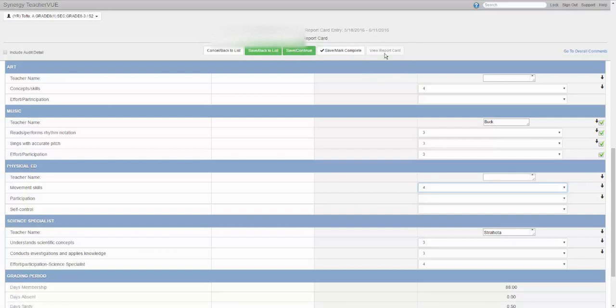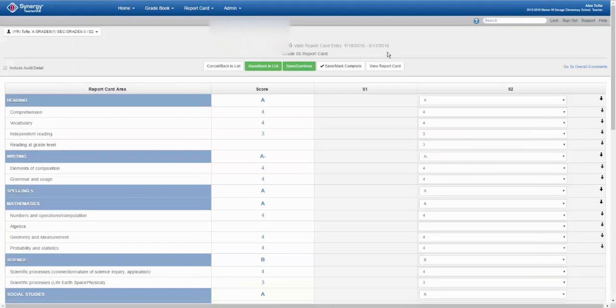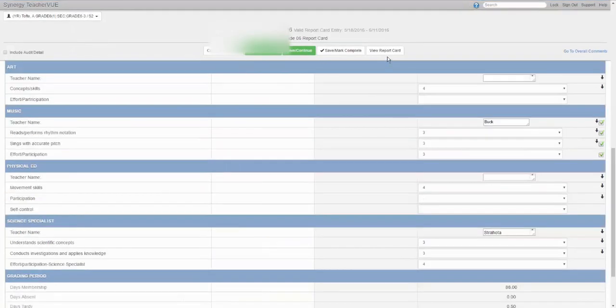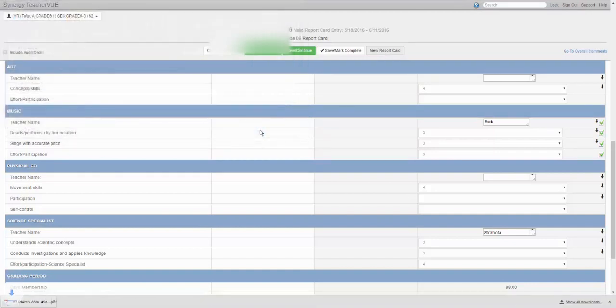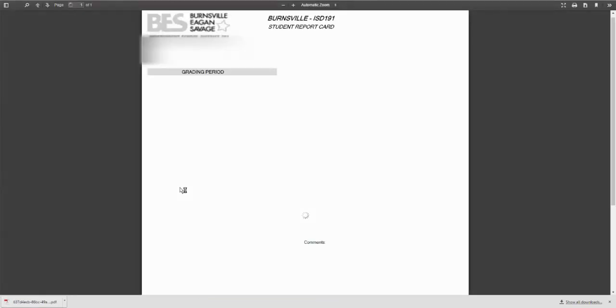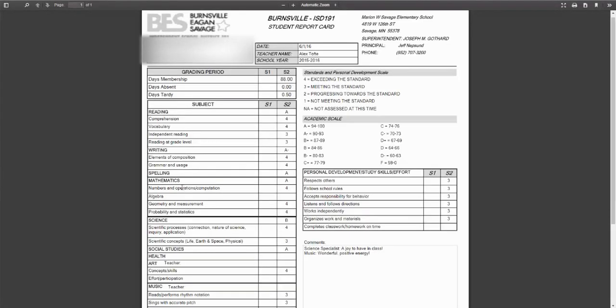If recent changes have been made, you may need to save before viewing. The report card will be saved as a PDF. Changes and modifications made in the report card area should show up immediately on the report card.